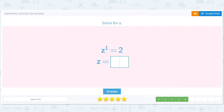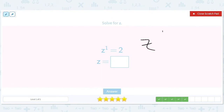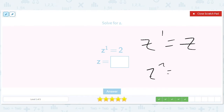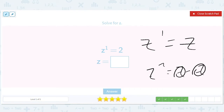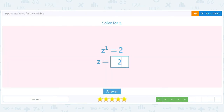z to the 1st equals 2. z to the 1st is just the same as z by itself, without another z. z to the 2nd is z times z — that's why z to the 1st always means just that one z. So this is simple: z equals 2.